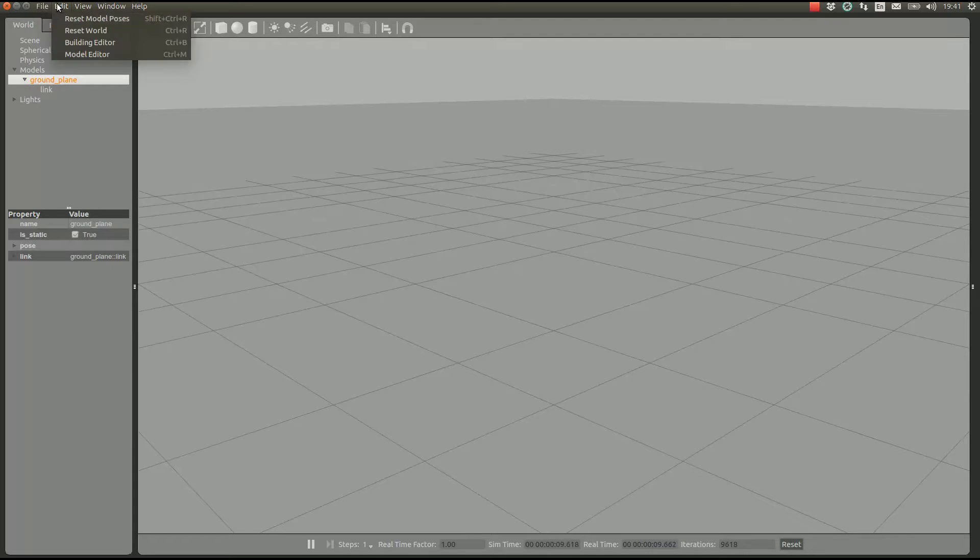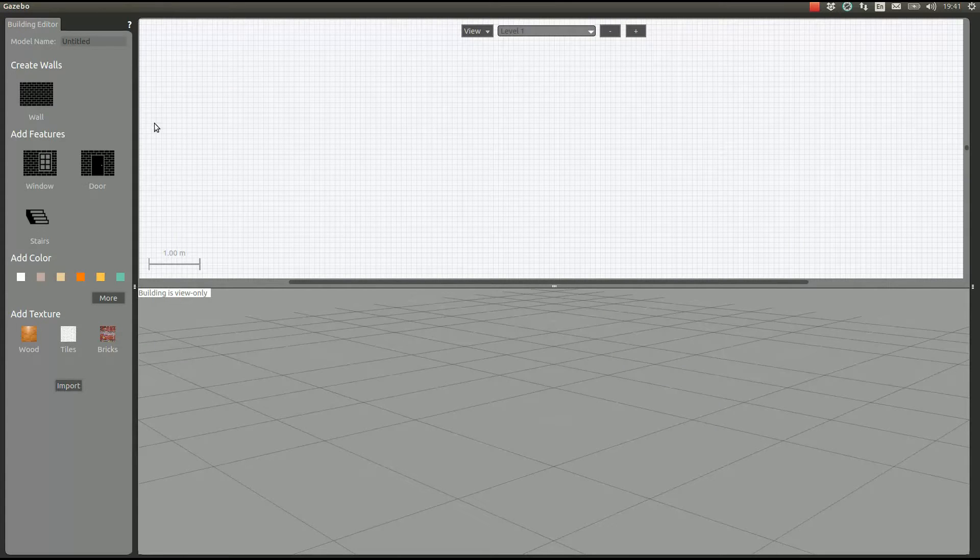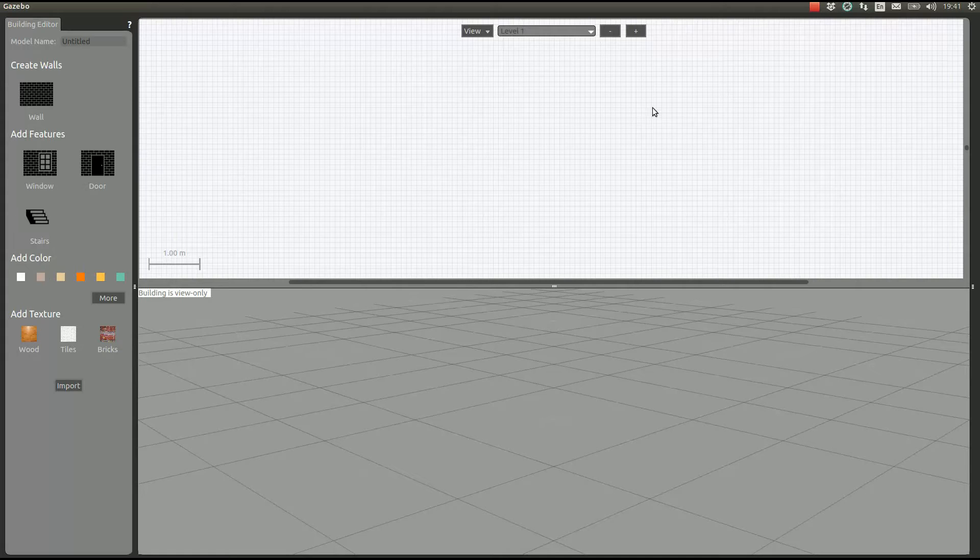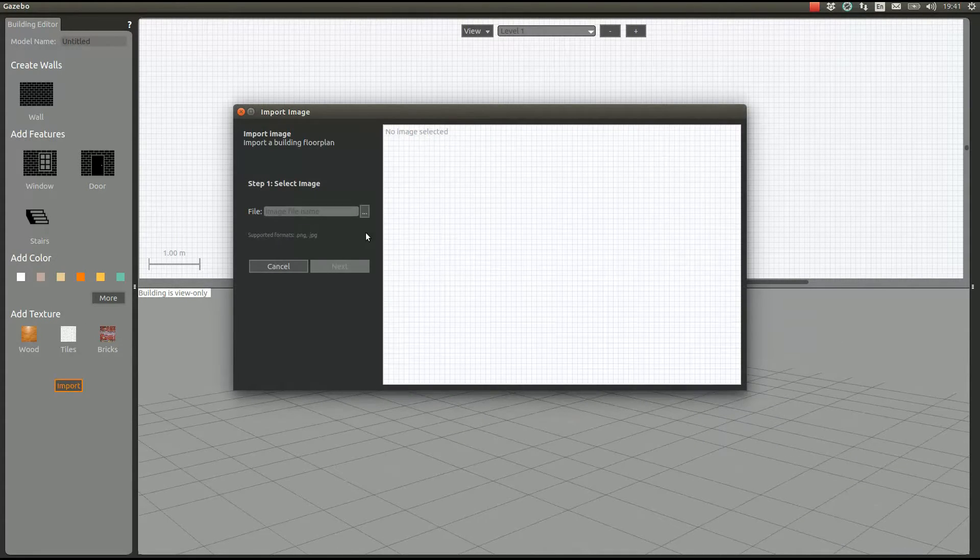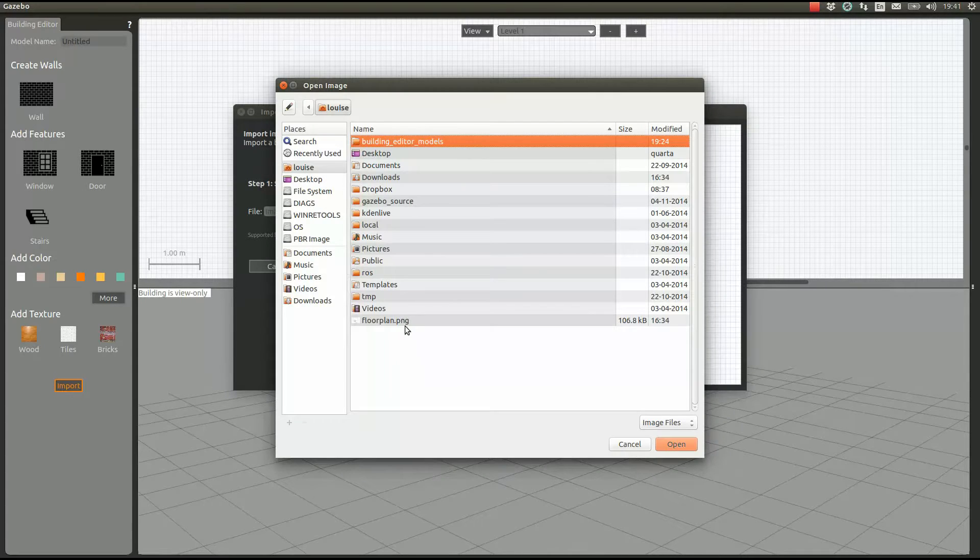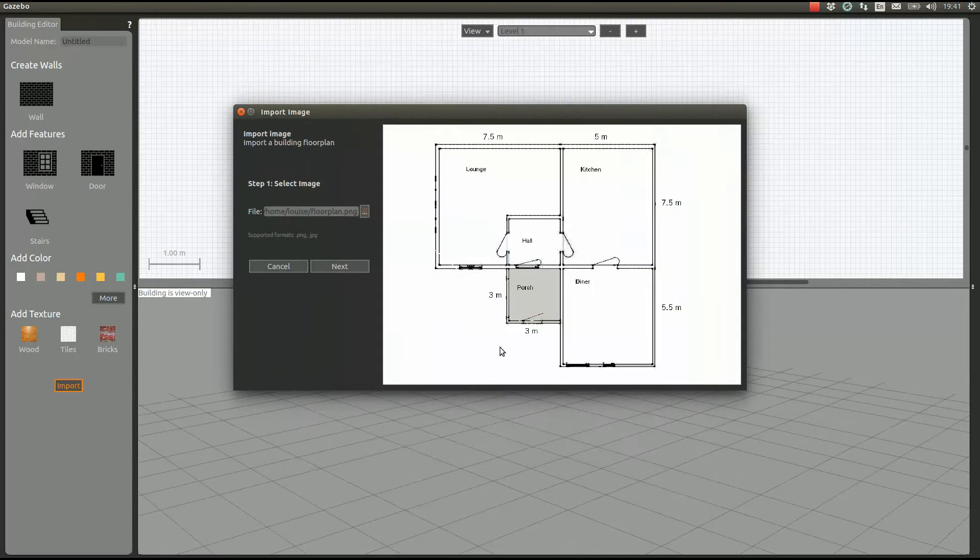Let me show how to open the building editor. Here we have the palette on the left, 2D view, and 3D view. We're going to import something. We click here to choose the file and we choose it.